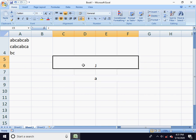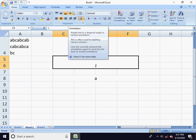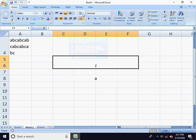So, the alignment group has 9 alignment options, an orientation option, an indent option, wrap text, and merge and center. This is the information we covered. Please do subscribe and share my channel. Thank you so much for watching this video.